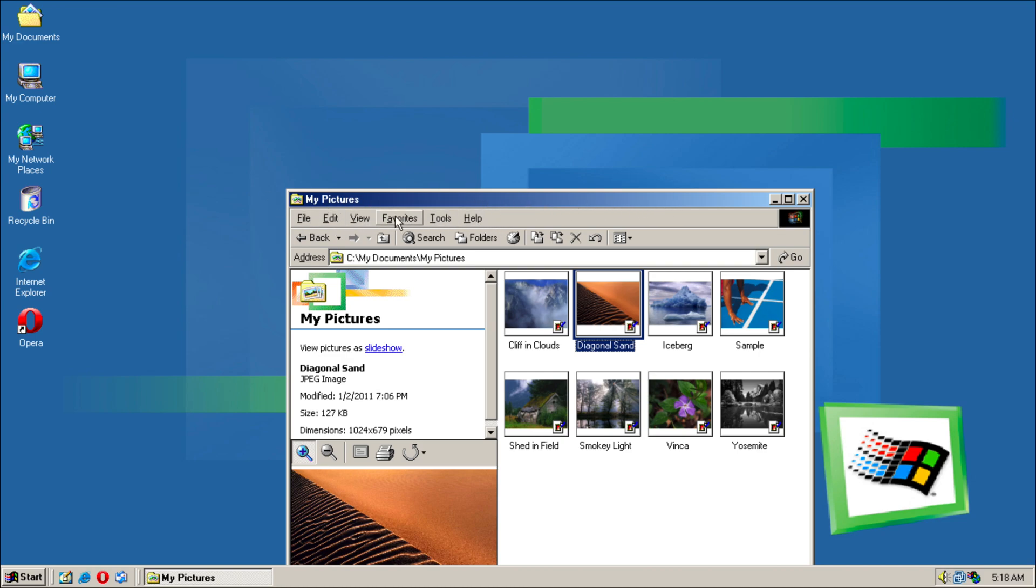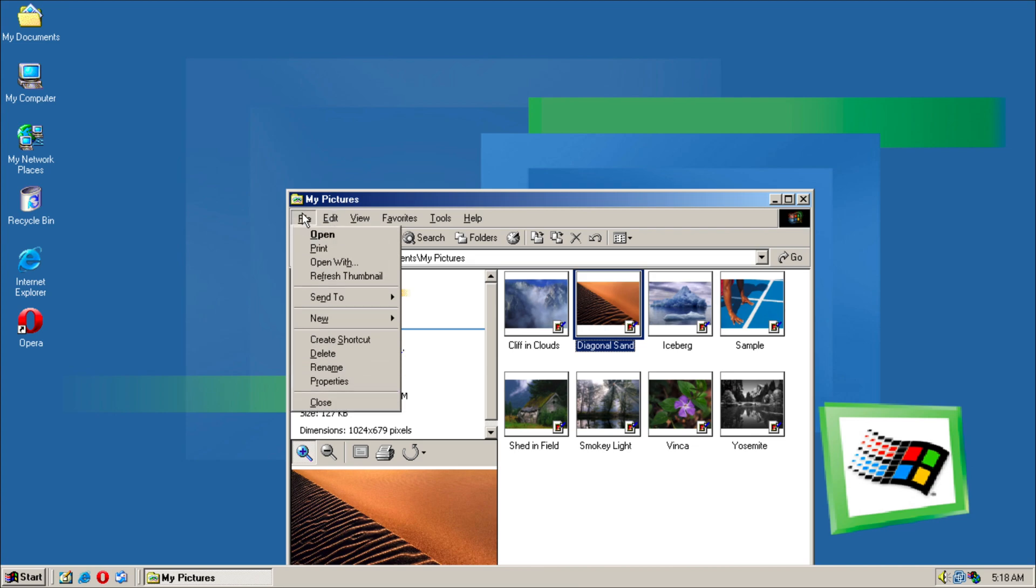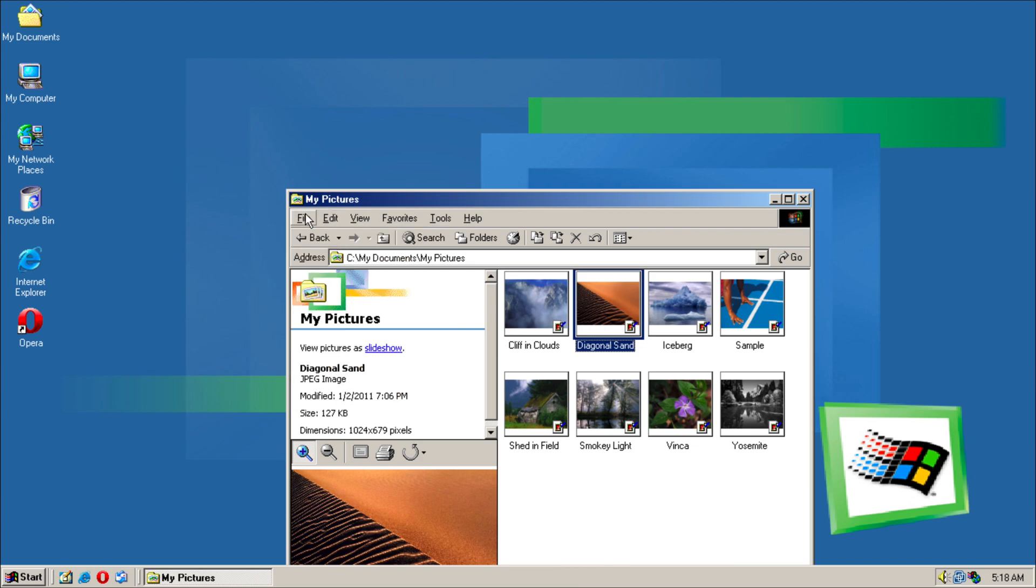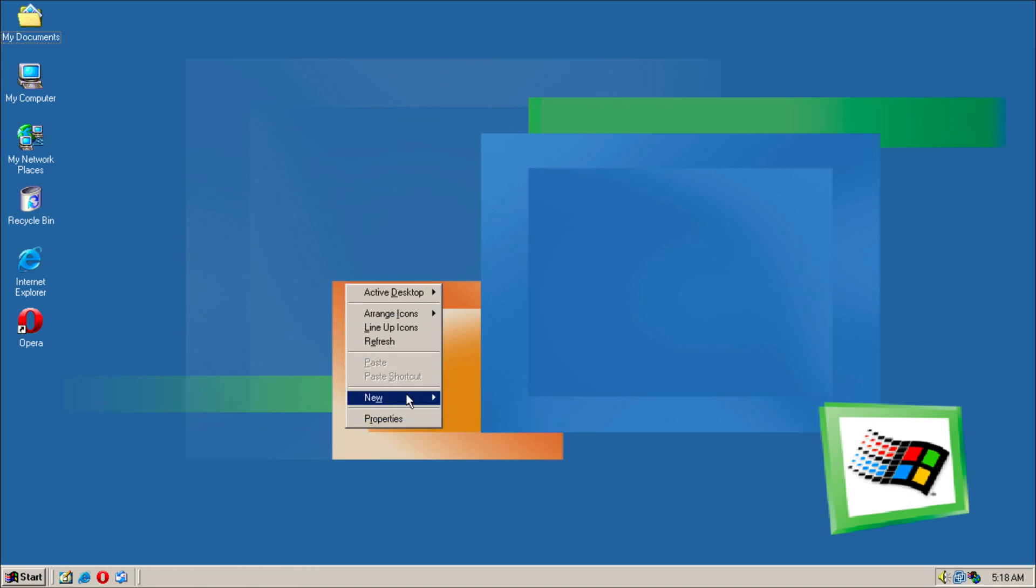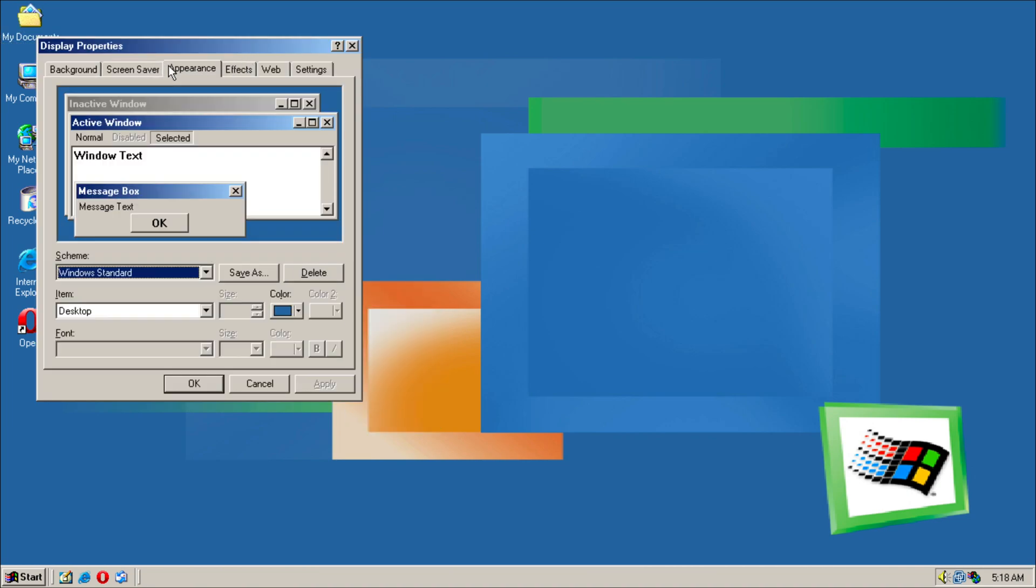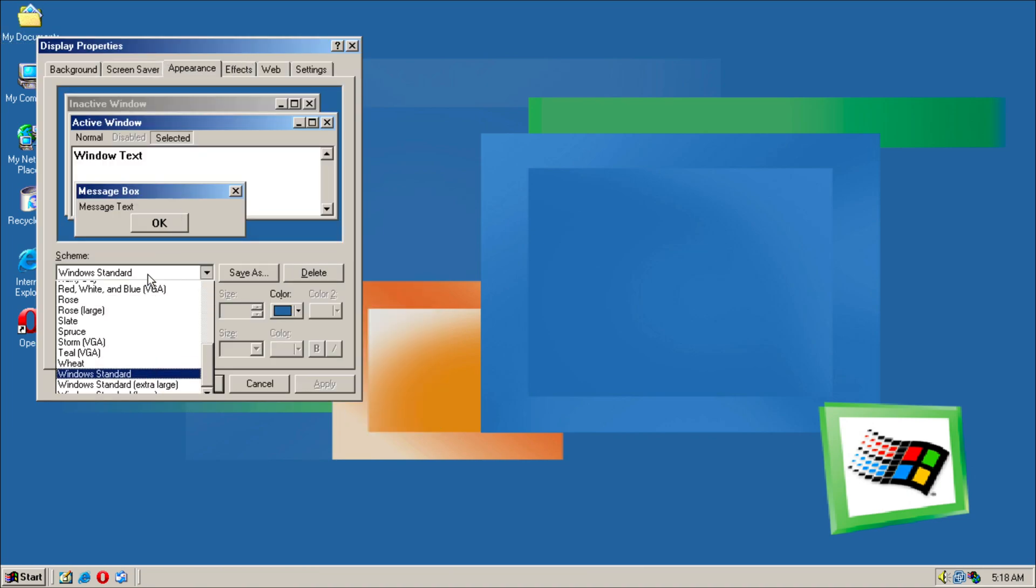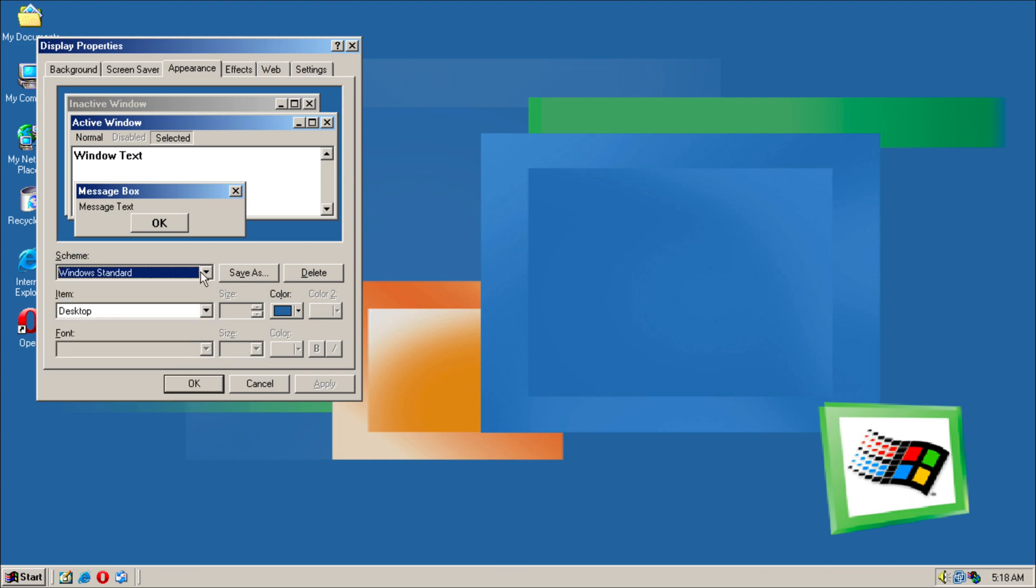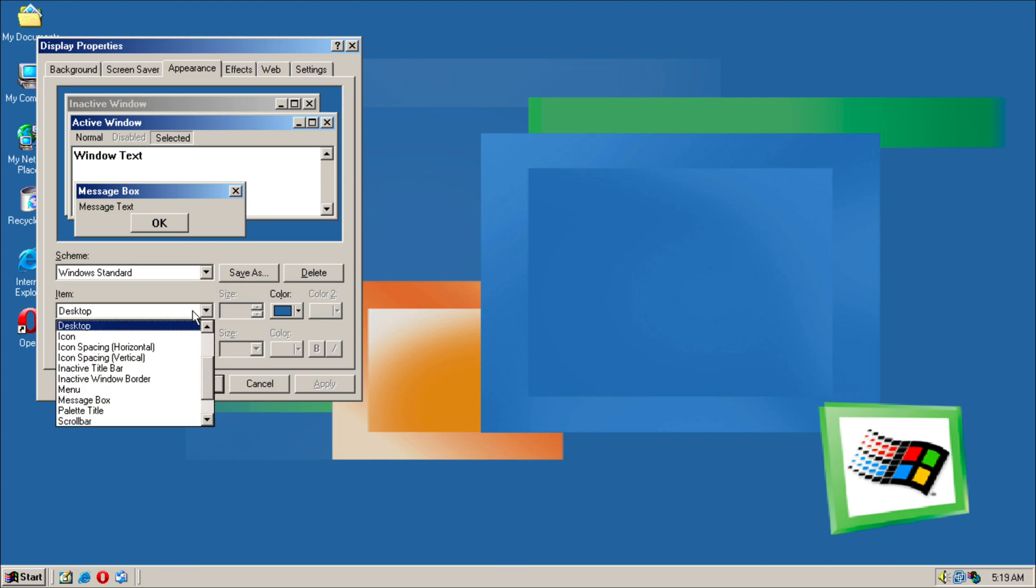But if we go into Properties, you go into Effects, and if we go into Active Title Bar, we can indeed change it to make it more like Windows 2000.